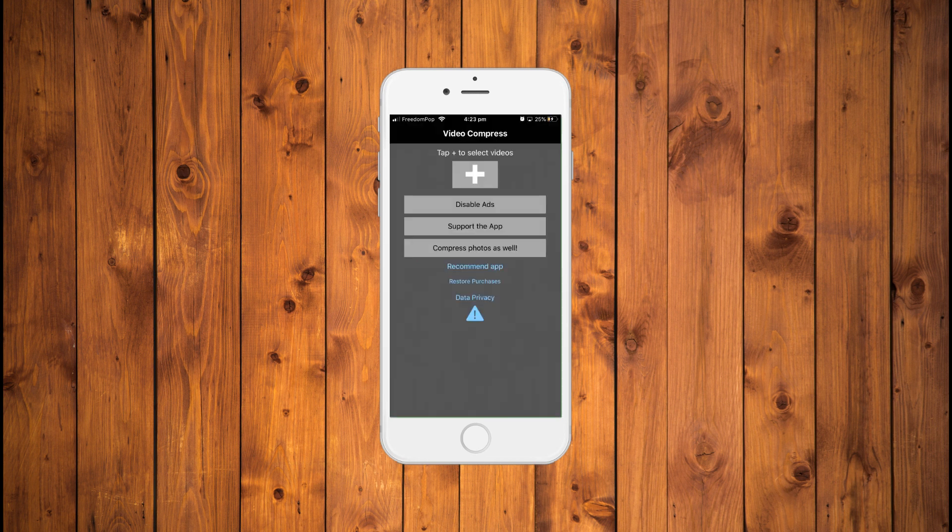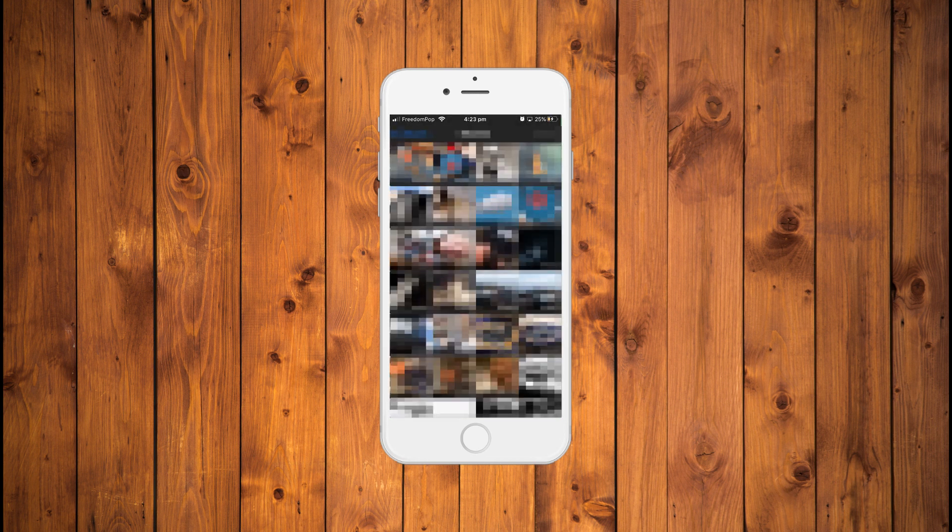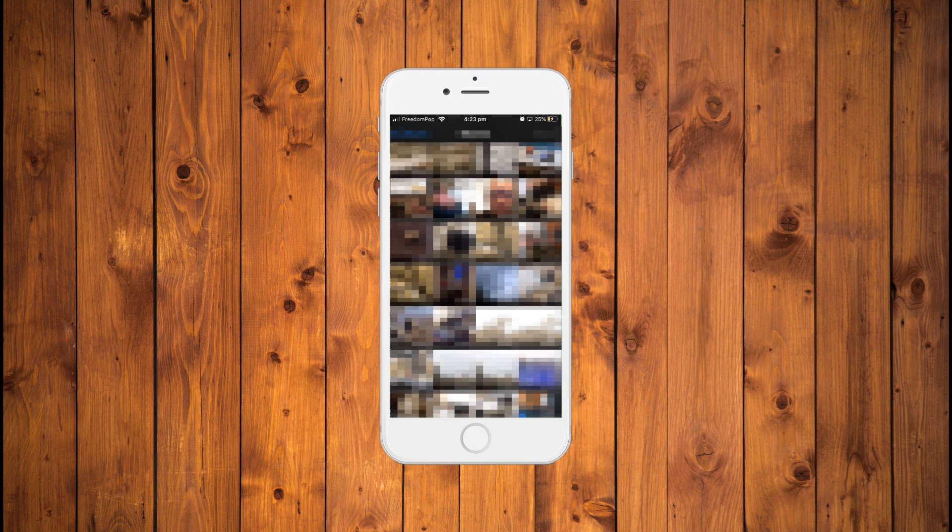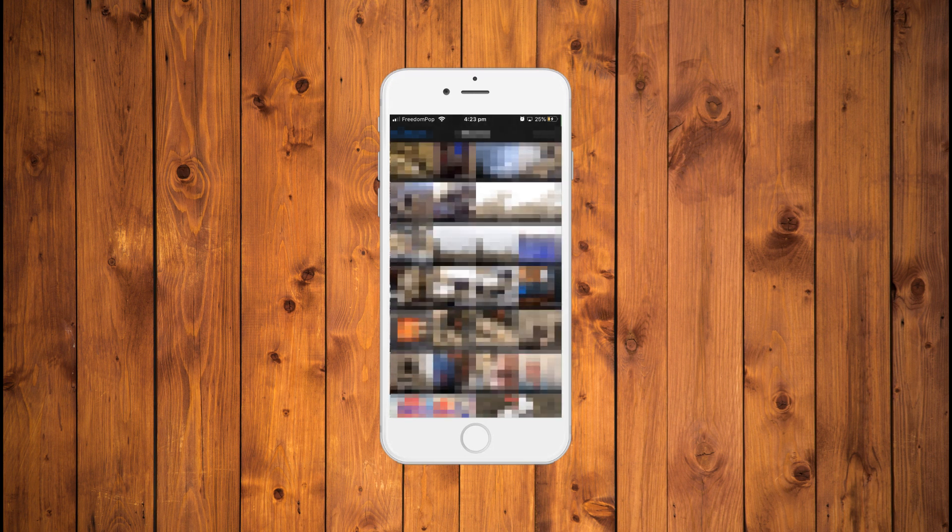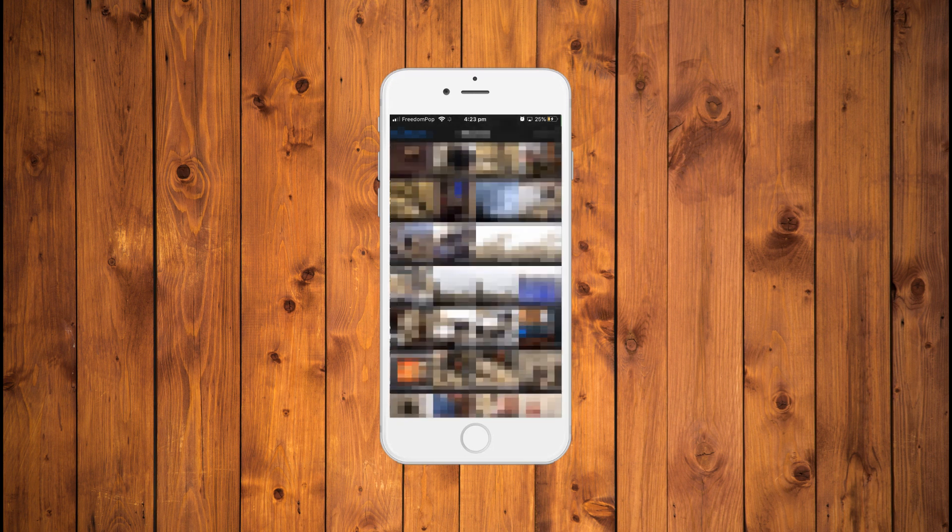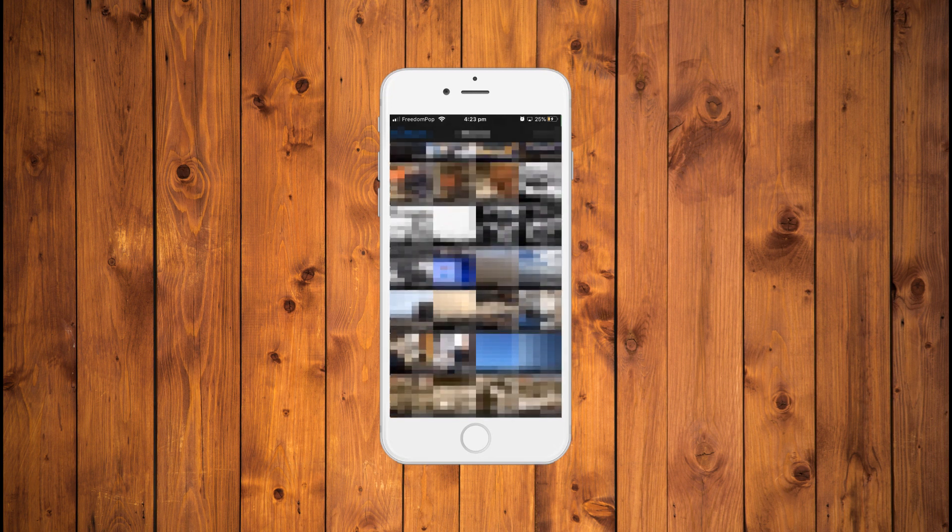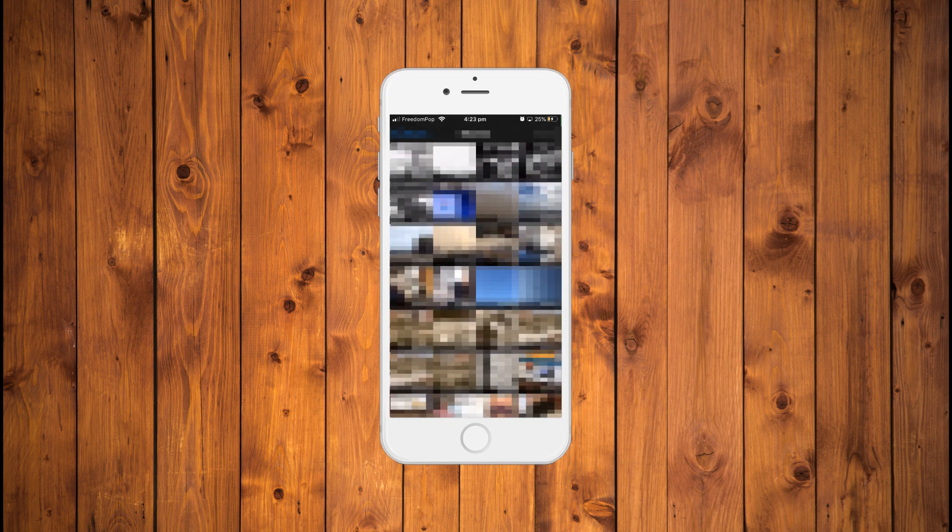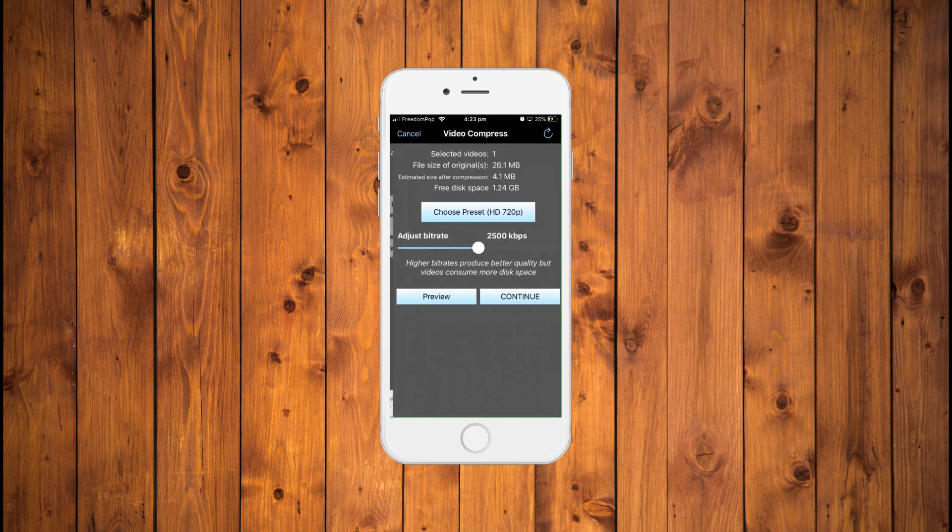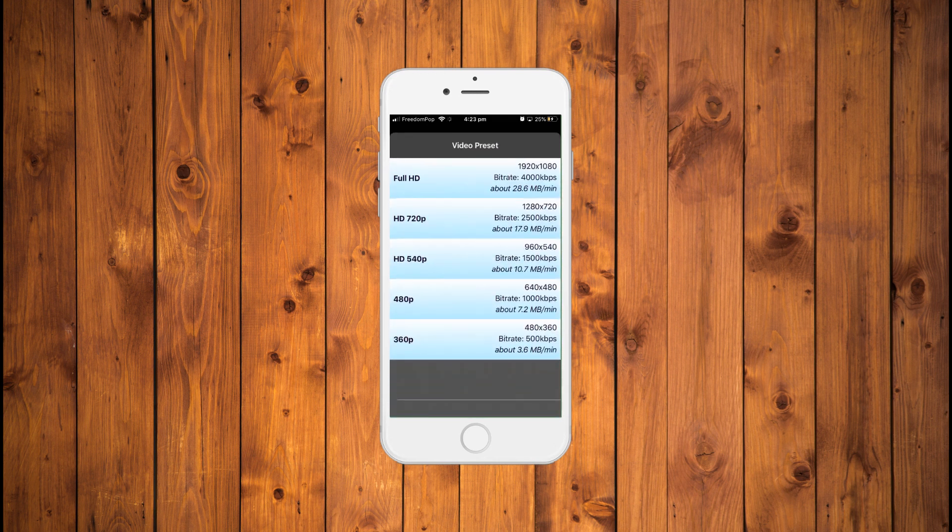Once you have it installed, open the Video Compress app and tap on the giant plus button. After hitting the plus button, the app will ask permission to access your photos. Go ahead and say OK. The app will then show you the list of all your available videos. Choose the video you want to compress by tapping on it. You can select just one video or tap on multiple videos to compress them at the same time.